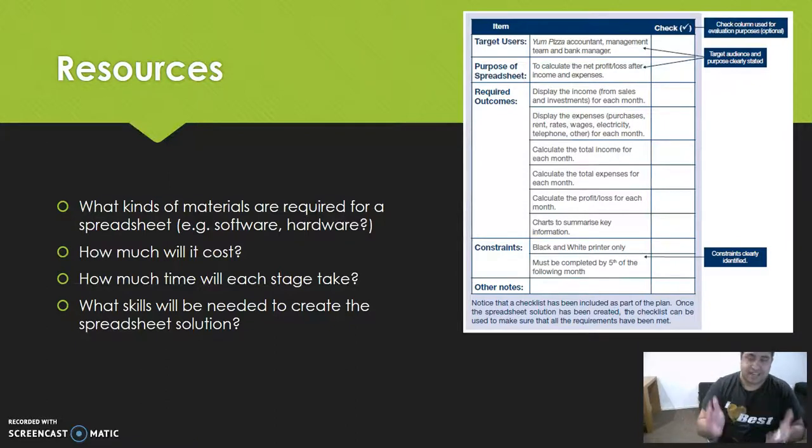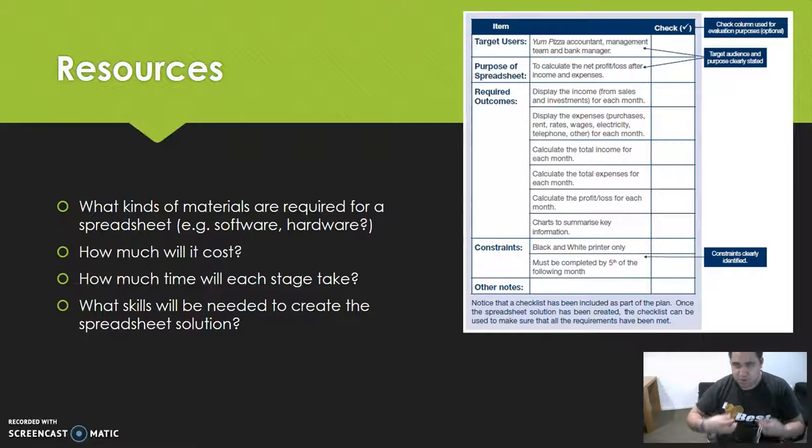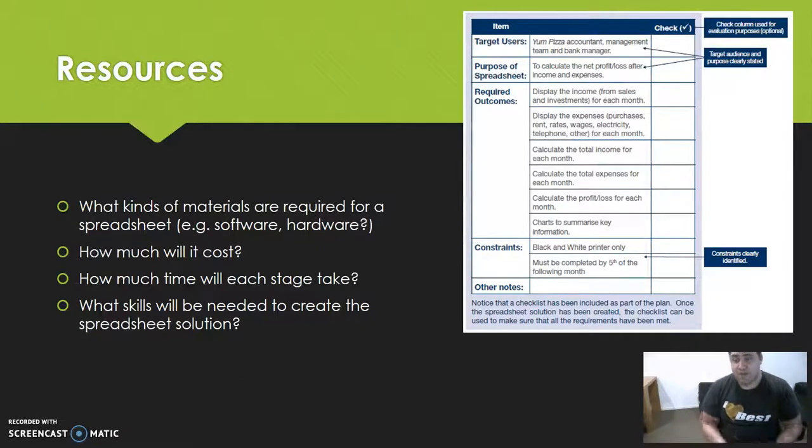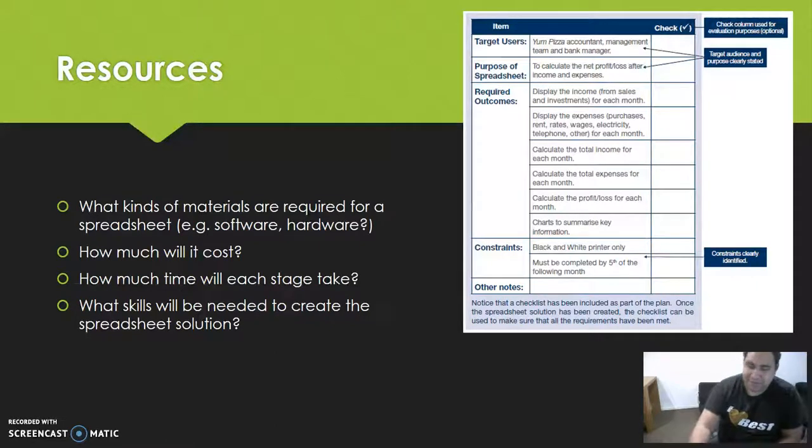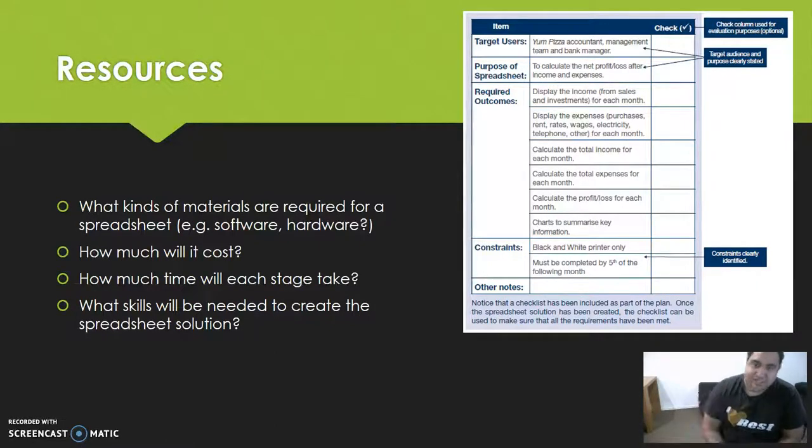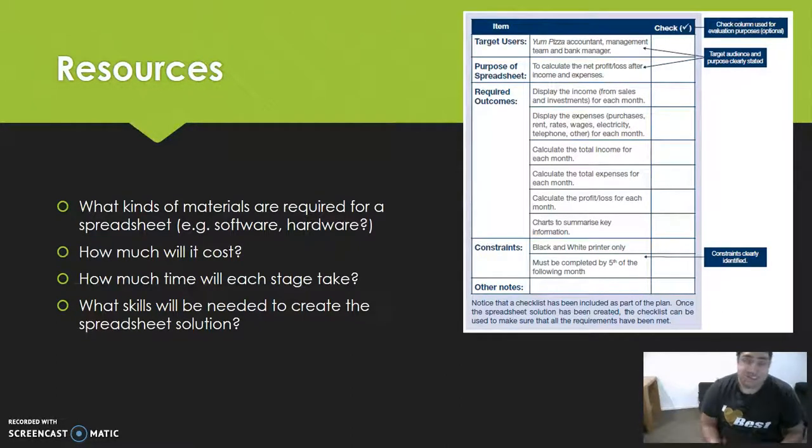Then we can start looking at designing - a sketch or map of how we're going to design our spreadsheet. Just like you did with your desktop publishing, but in the context of doing it as a spreadsheet. Let's have a look and see what a design might typically look like.